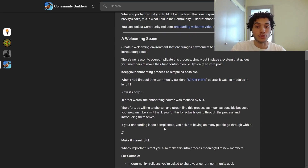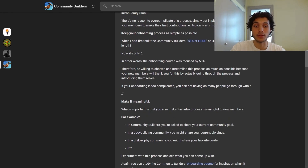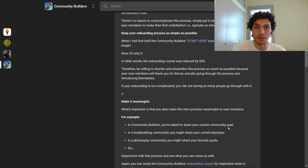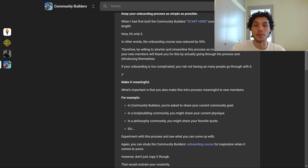If your onboarding is too complicated, you risk not having as many people complete it. Make the intro process meaningful to new members. In Community Builders, you're asked to share your current community goal — meaningful and related to the community's themes. In a bodybuilding community, you might share your current physique. In a philosophy community, you might share your favorite quote, et cetera. Experiment with this and see what you come up with.